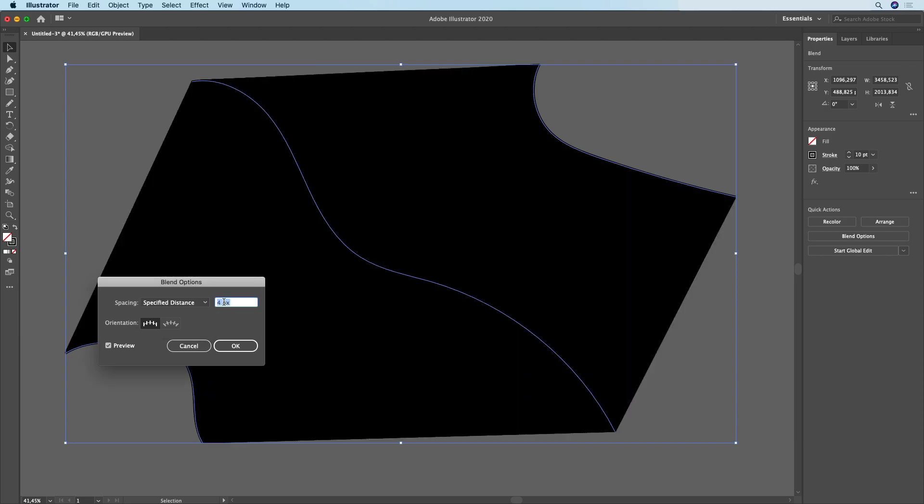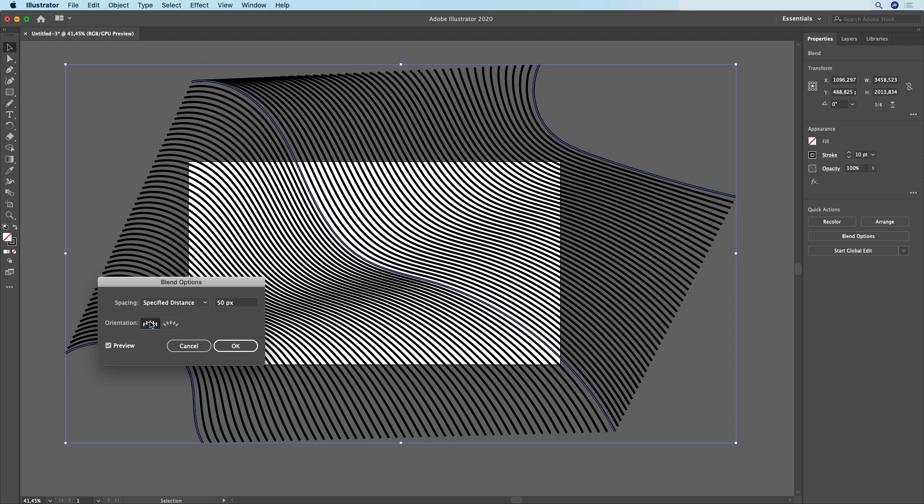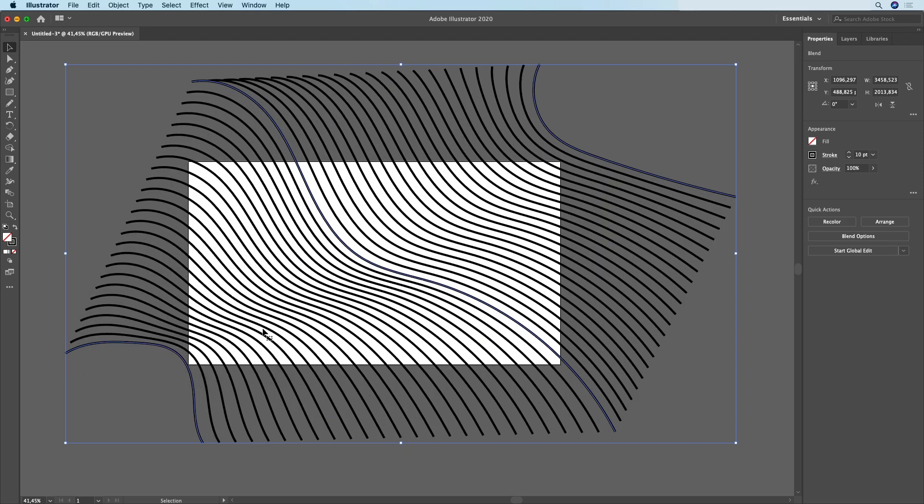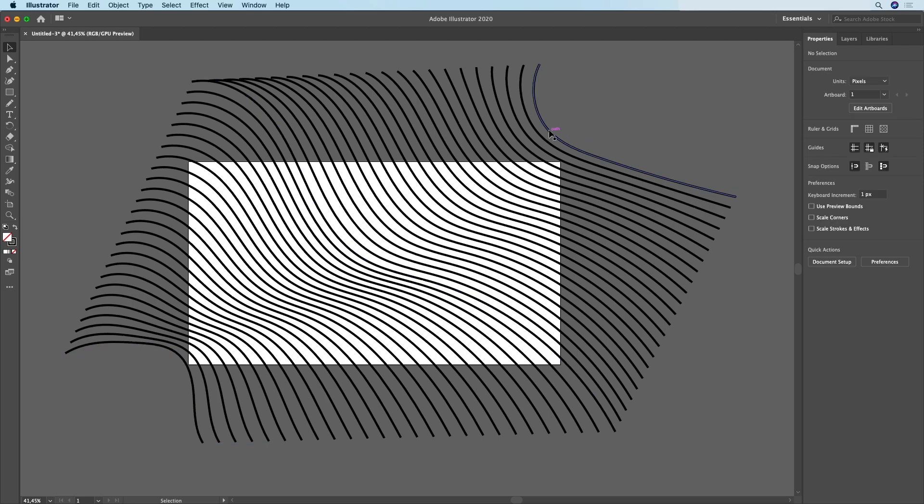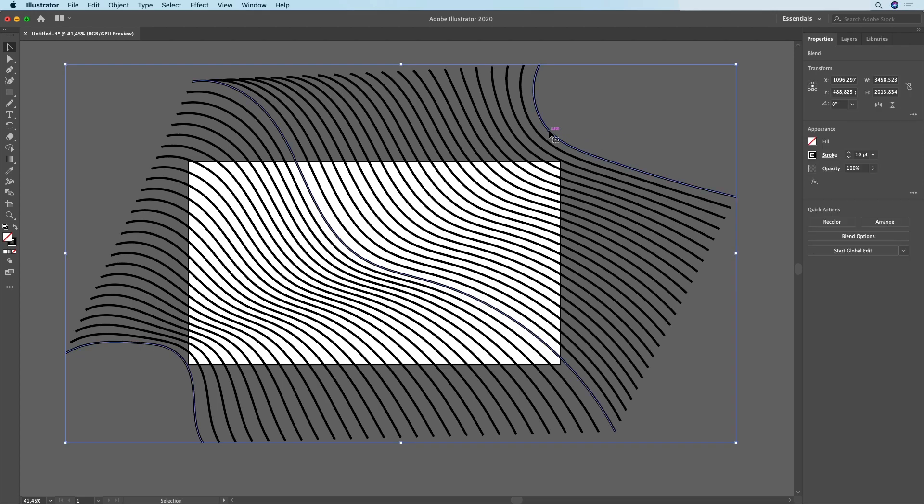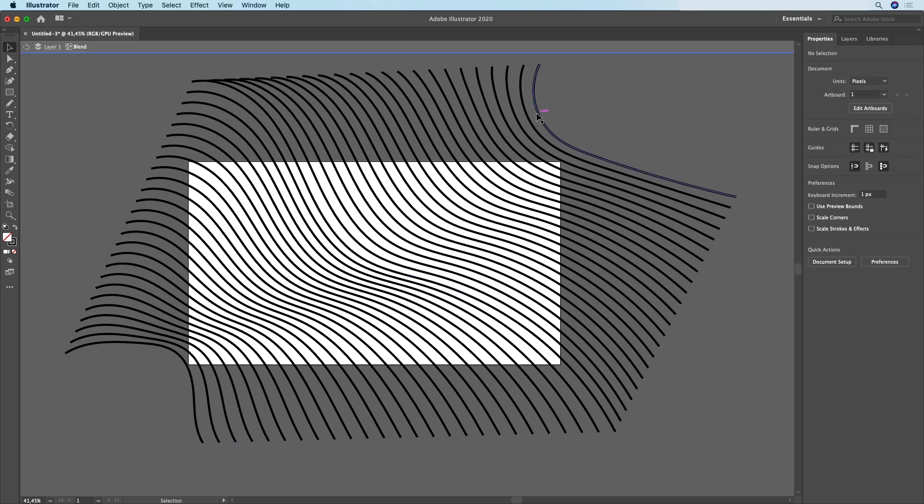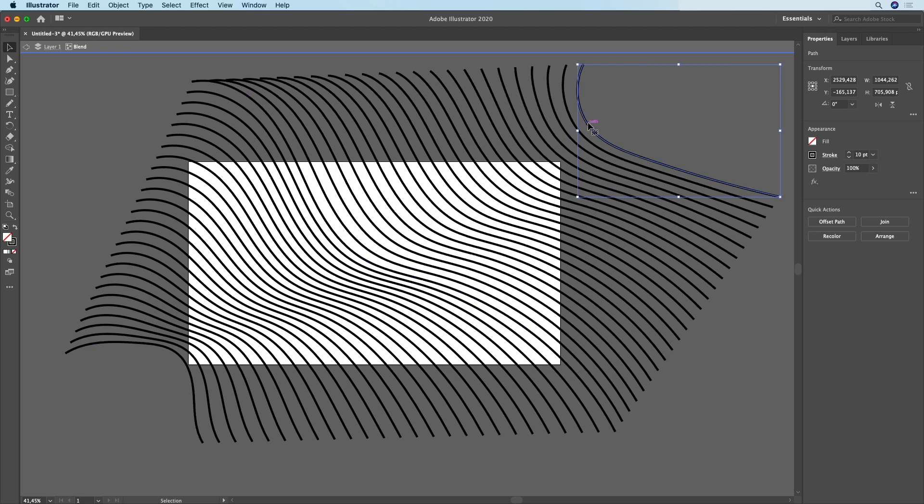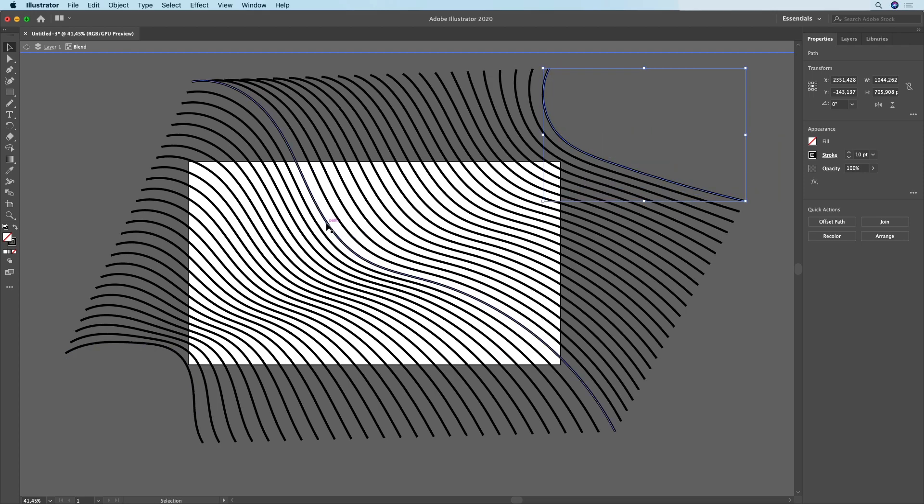With four pixels it's pretty much one continuous shape, but if I increase that to let's say 50 pixels you can see how it looks. For this tutorial I'm going to use 100 pixels. If you're not happy with the way it looks you can double click on your shape and manually adjust each one of these paths.